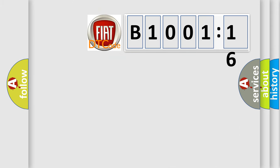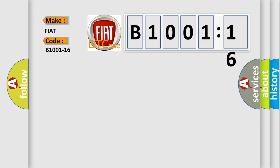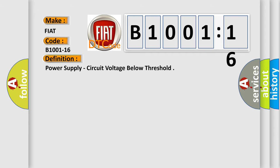So, what does the diagnostic trouble code B1001-16 interpret specifically for FIAT car manufacturers? The basic definition is power supply, circuit voltage below threshold.